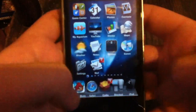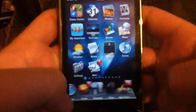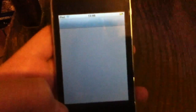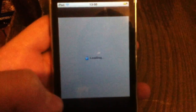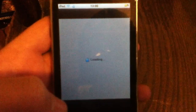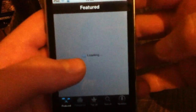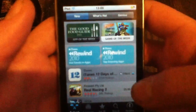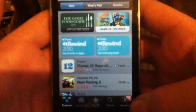When you go into the App Store, it has its own little blue loading apple for the loading. And it's kind of personalised it a bit.